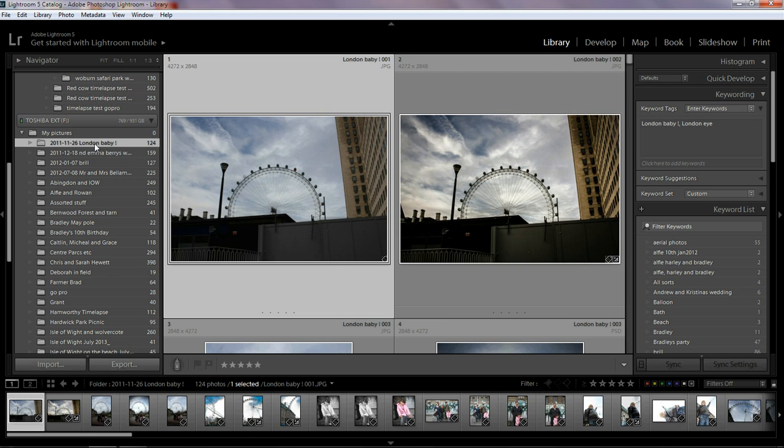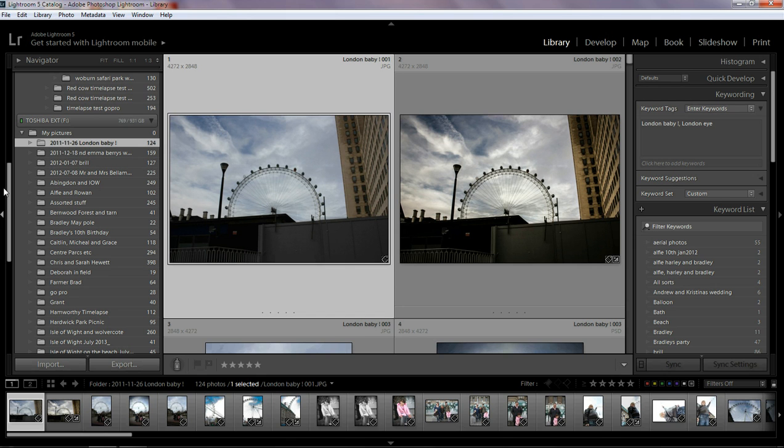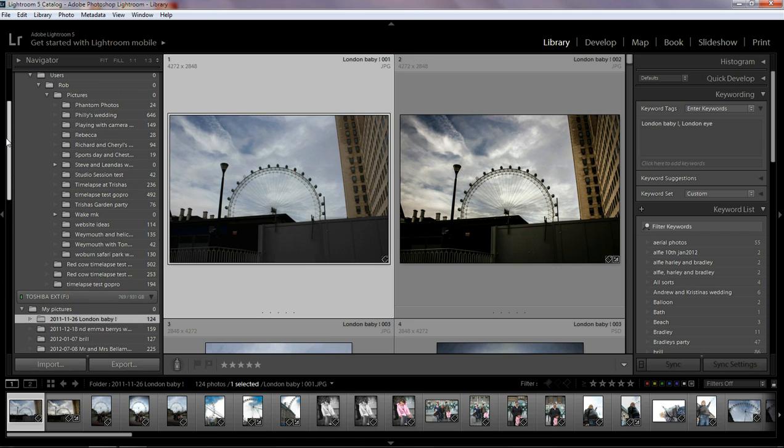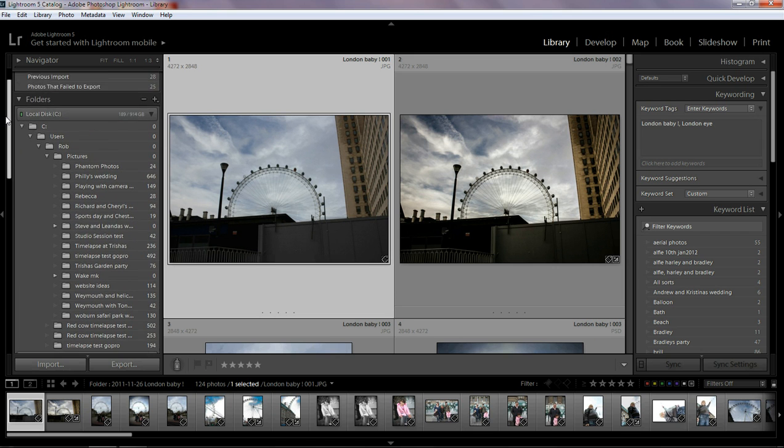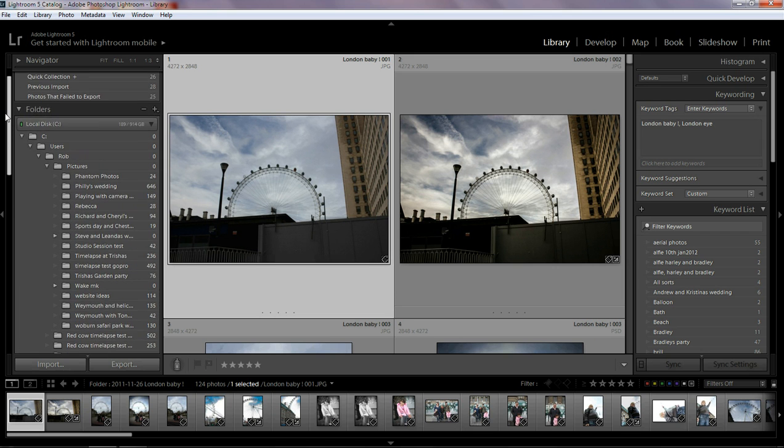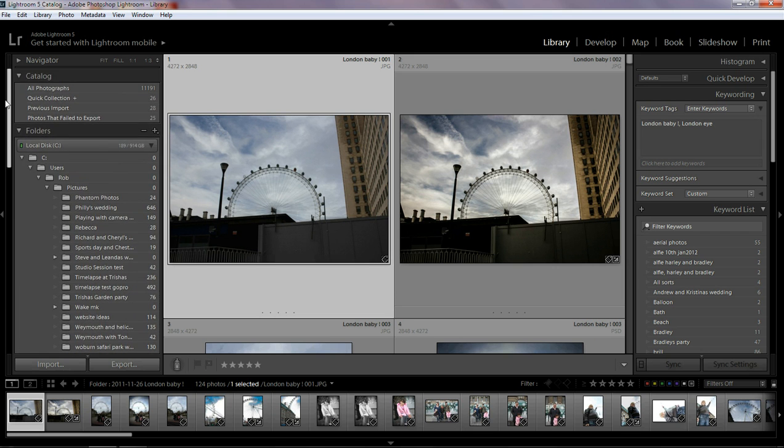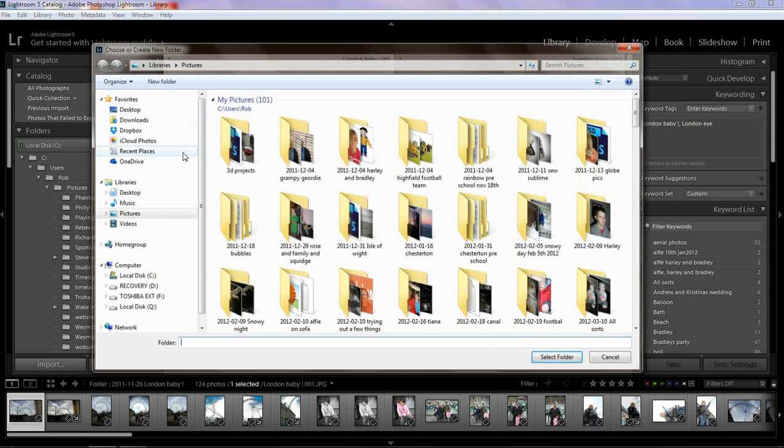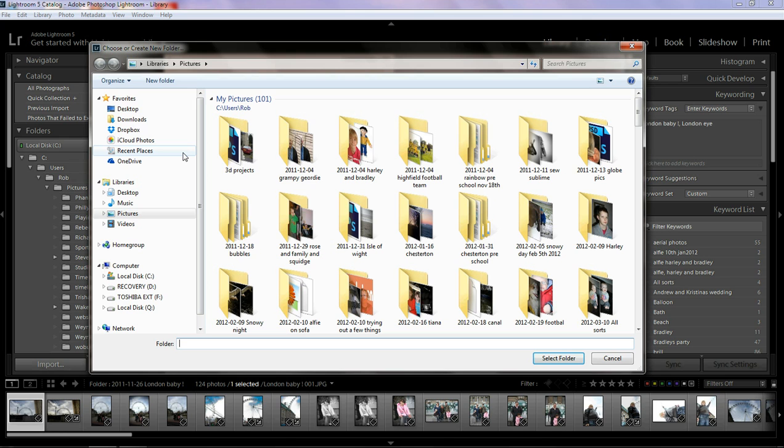So how do I do that? Well, it's quite simple. The first thing you want to do is back up all your photos just to be on the safe side. Then we're going to go to folders and we're going to click on plus and we're going to add a folder. Now, before you do this, make sure that your external hard drive is plugged in.